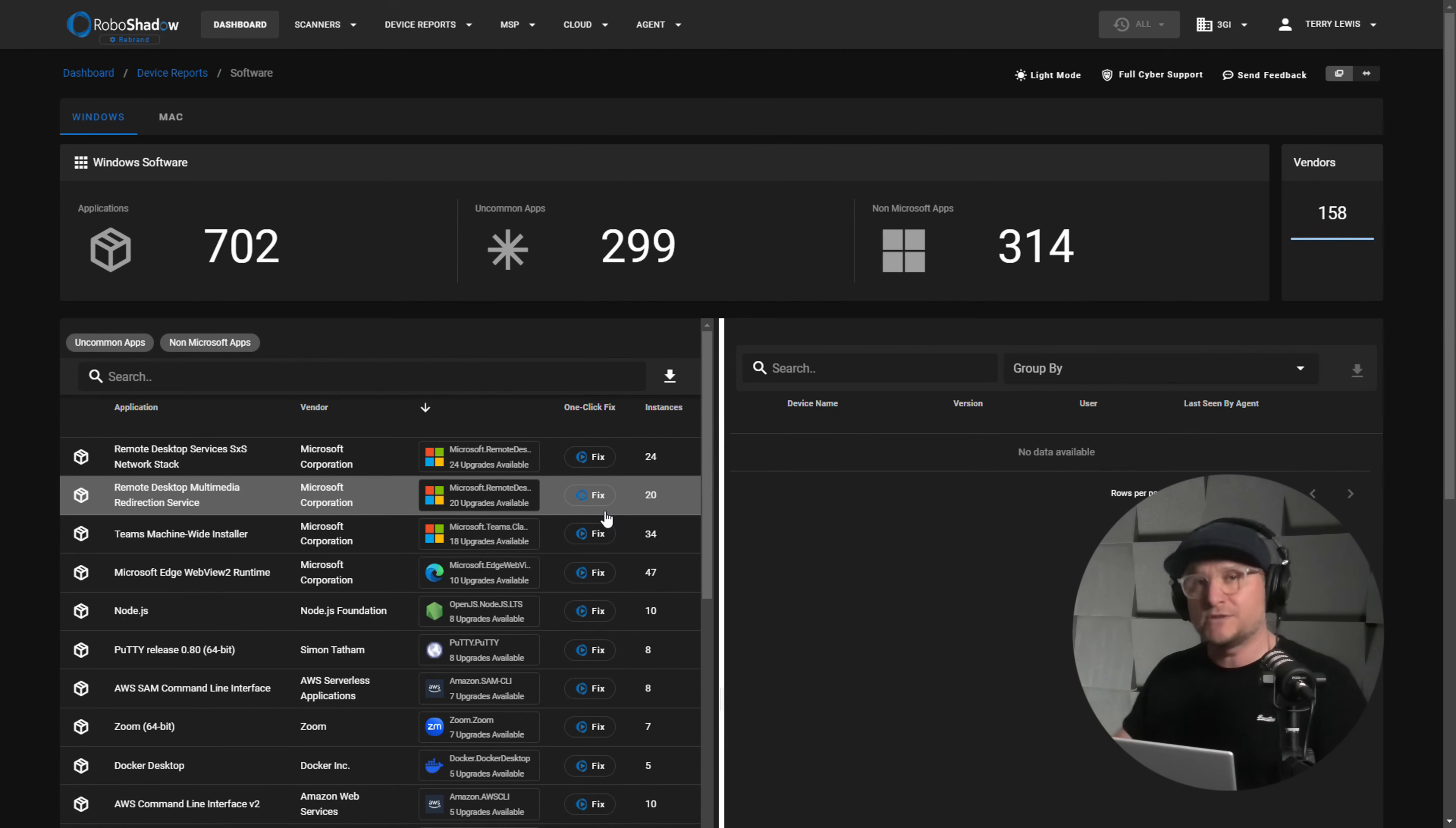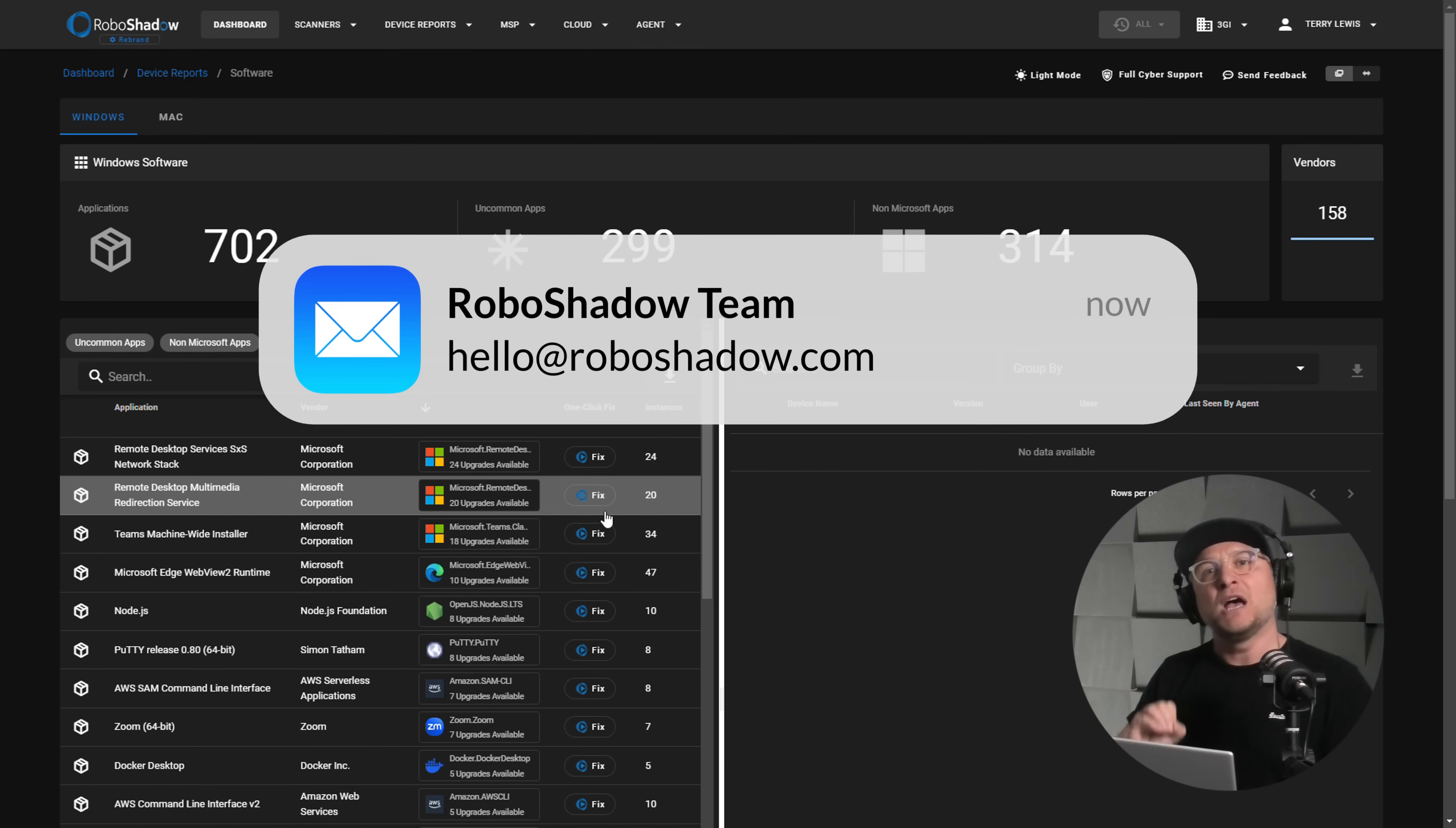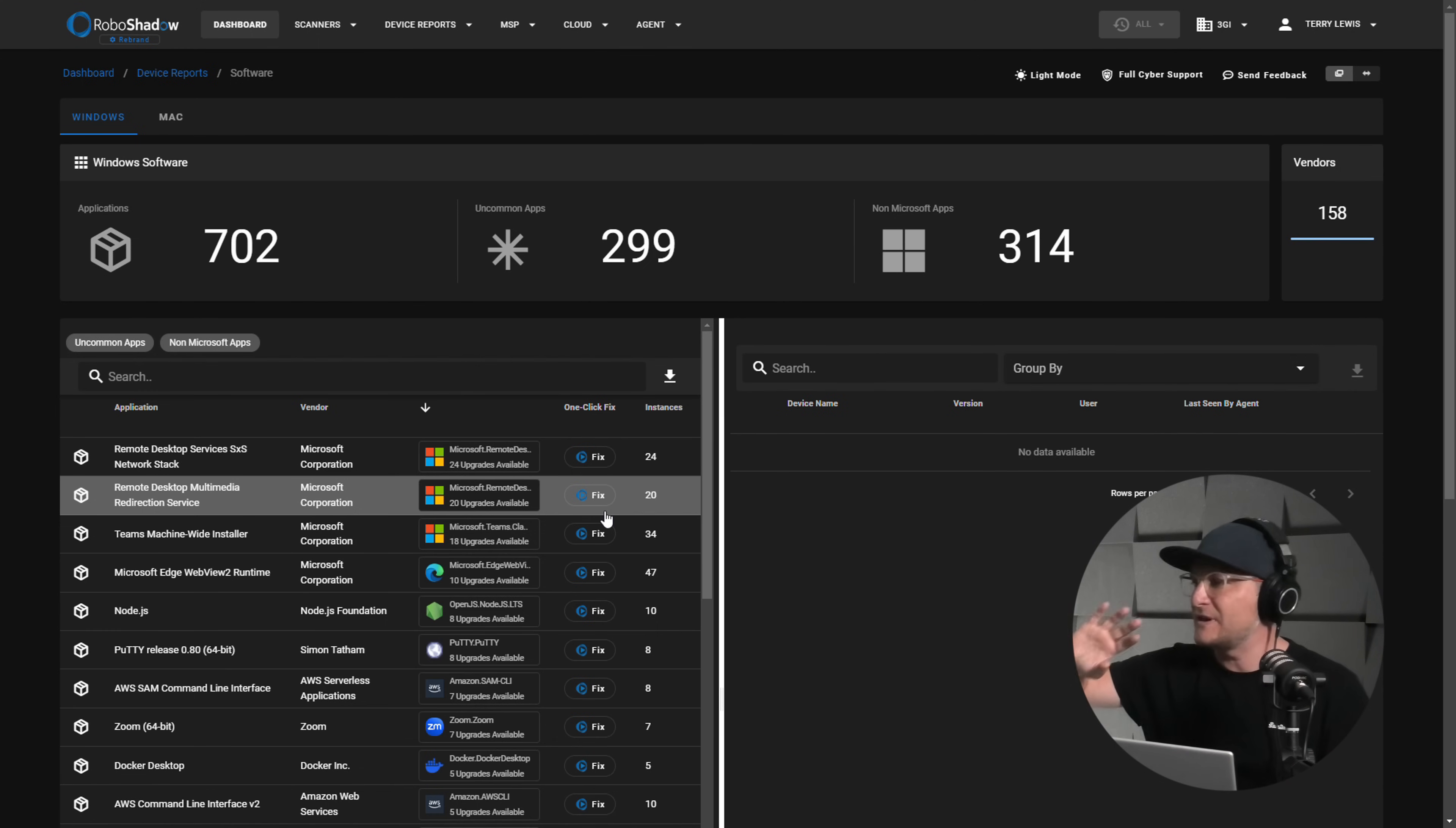So once you've got your estate completely rolled out with the agent, just get in touch with us. Hello at RoboShadow and we will add licenses for any agents that we've got seen installed. So we won't future date, we won't just give you a pack of 500. We will look at how many agents you've got online or have installed the RoboShadow, the free RoboShadow agent, and we will just put those licenses on your account for you completely free of charge. Doesn't matter how many, what your business is or wherever you are in the world, we will do this for you for a limited time only. But at least for the foreseeable future, we're going to go ahead and do that.